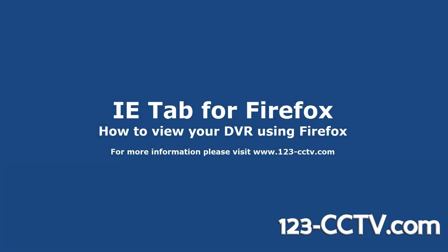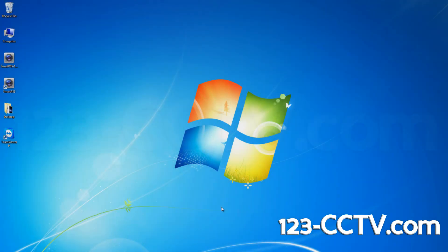In this video, we will show you how to download and enable IETab for Firefox.